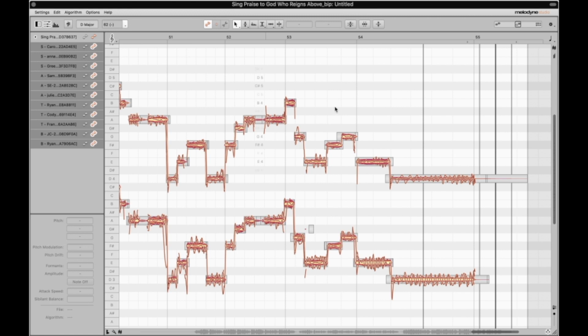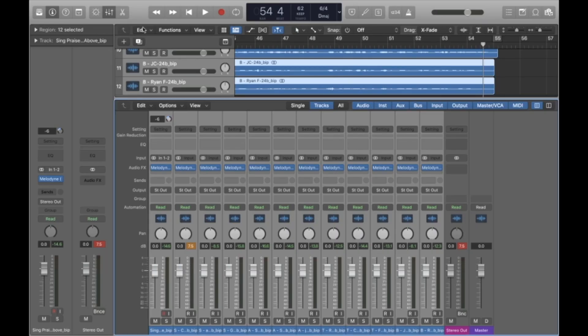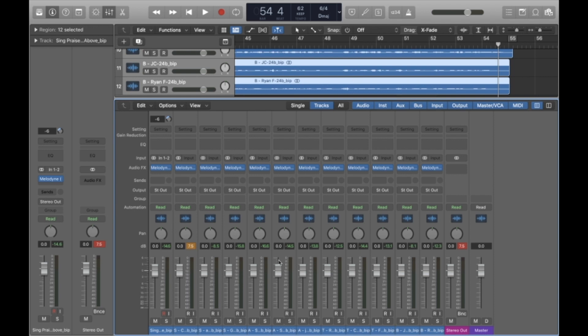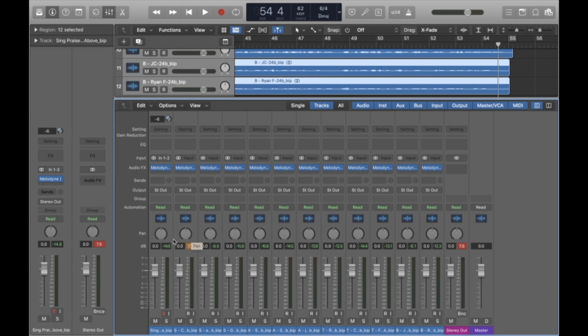I'm going to close out of the Melodyne window and now apply some blanket panning. Panning is how far or how much an audio file is playing out of either the left or the right speaker. By default everything is set to center, so it will be playing equally out of both left and right speakers.